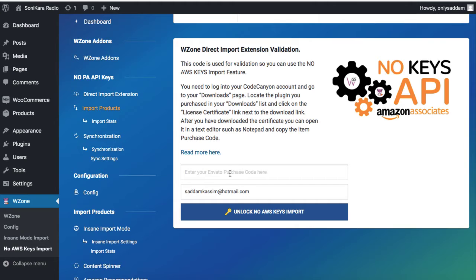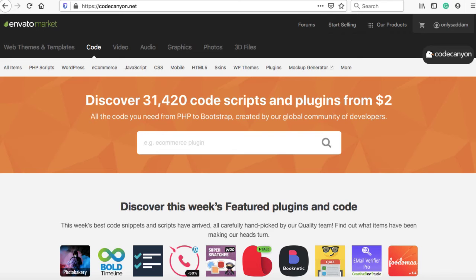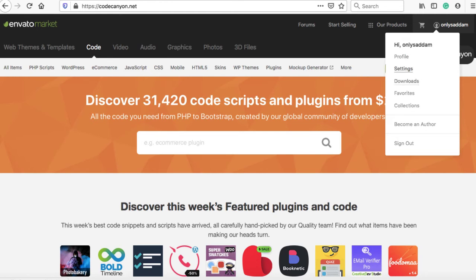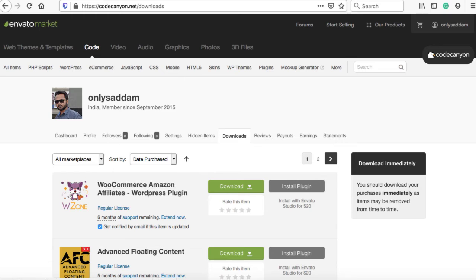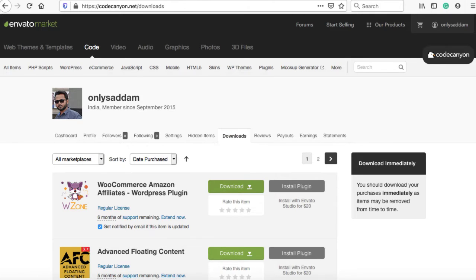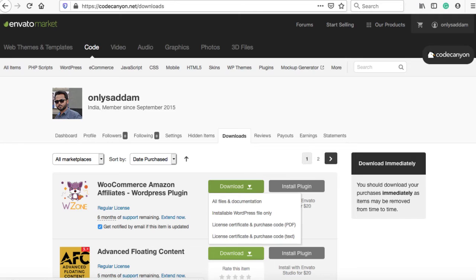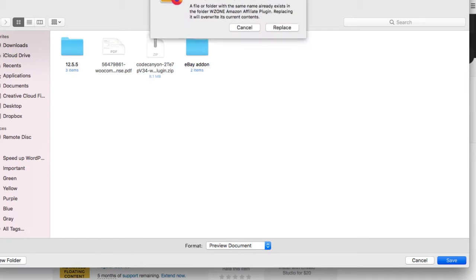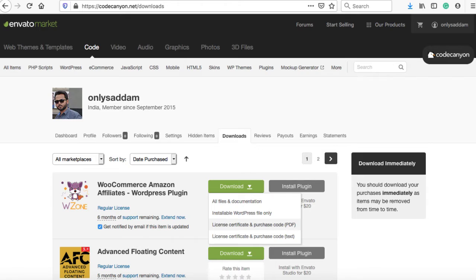Now where to get the purchase code? That's quite simple. So this is the CodeCanyon website from where we bought the plugin. Hover on your username on the top right corner and then click on downloads. Now here we have the WooCommerce Amazon Affiliates plugin or WZone plugin. Once you click on download, you can see license, certificate and purchase code. Let's click on it and we can save it somewhere on our computer. It is saved.